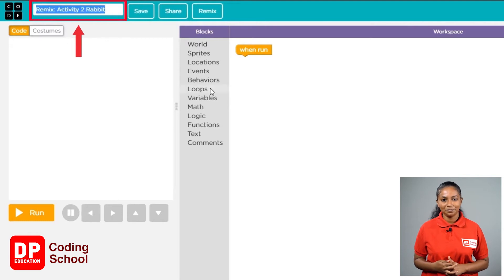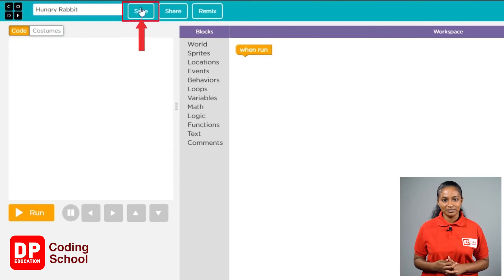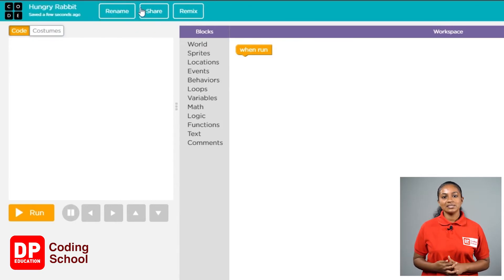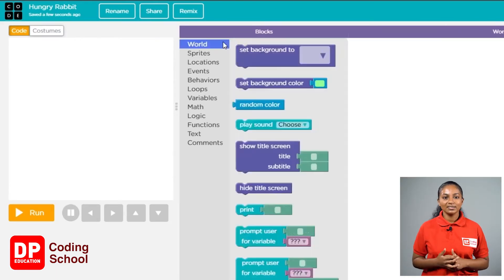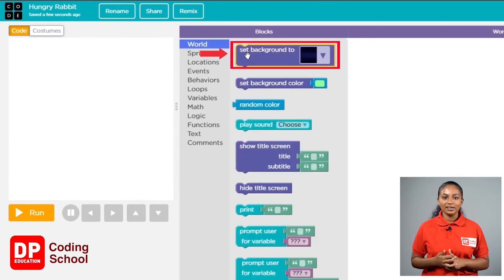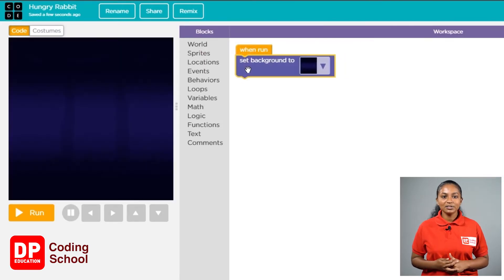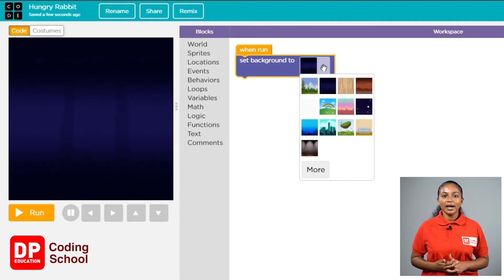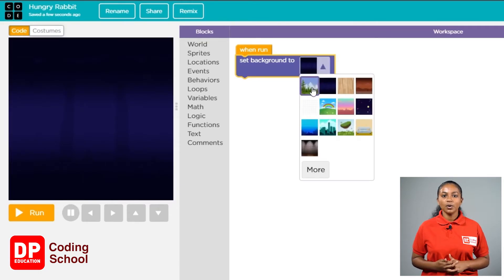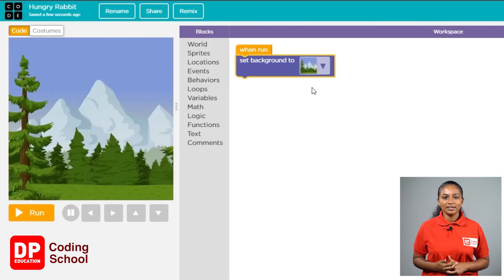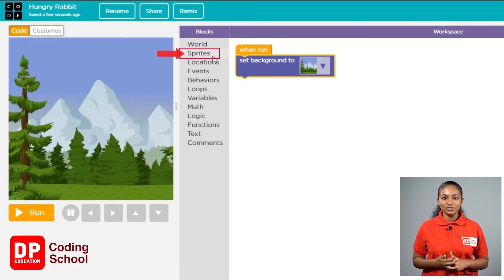Next, click on the save button. First we are going to need a background. I will click on world and take the set background block and drag it to the 'when run' position. I now click on this small arrow and pick a background with treats.